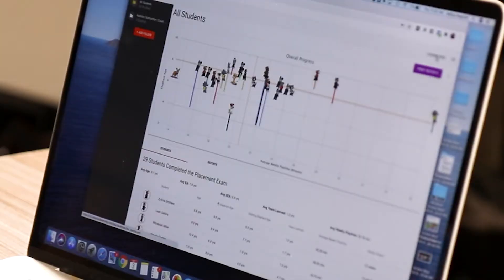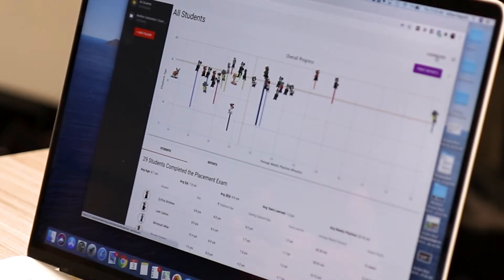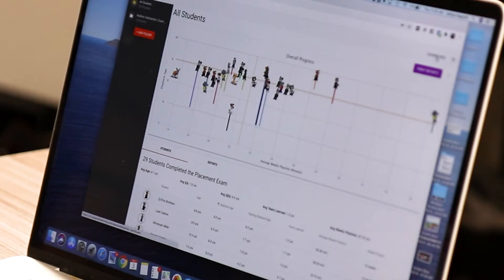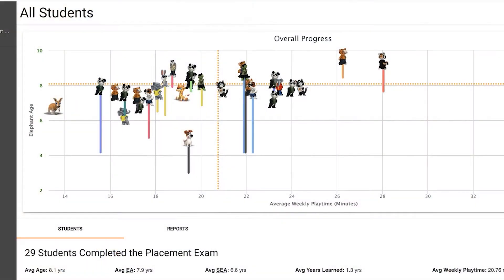So what you're looking at here is the teacher dashboard with all of the students. When you come into the system, you might only have the one or two students that are shared with you. Let's invite the rest of the parents in. We're going to show you how to do that in a moment, but I want to show you how to use this chart to get the most value out of it.